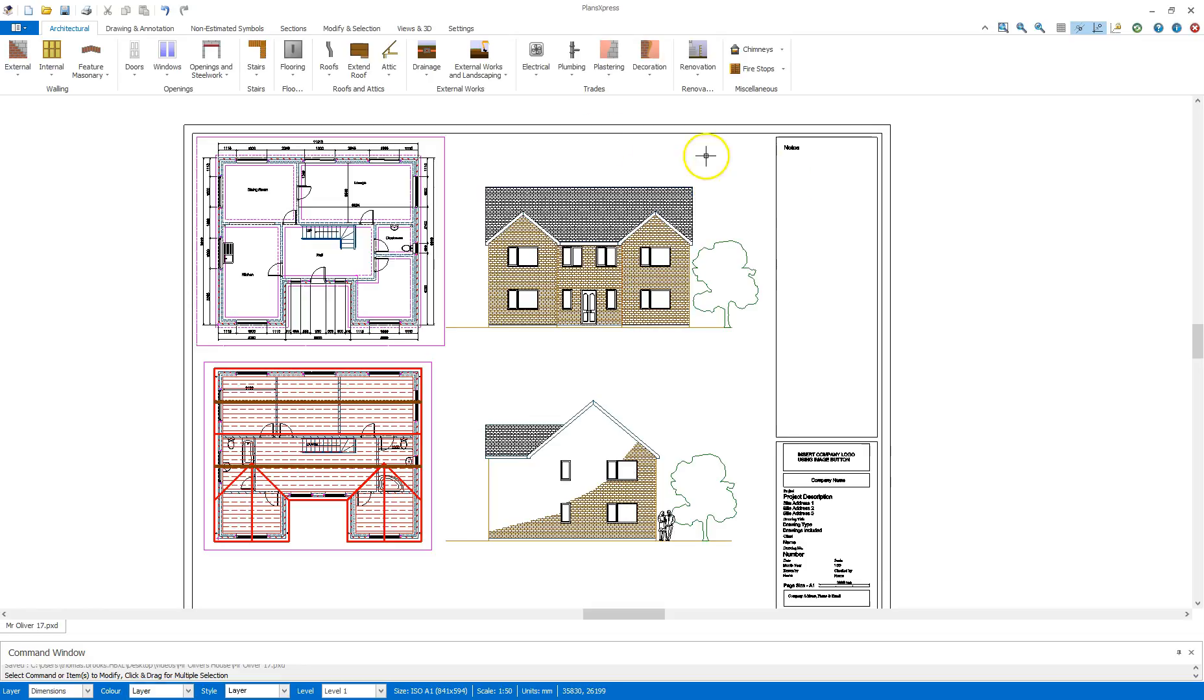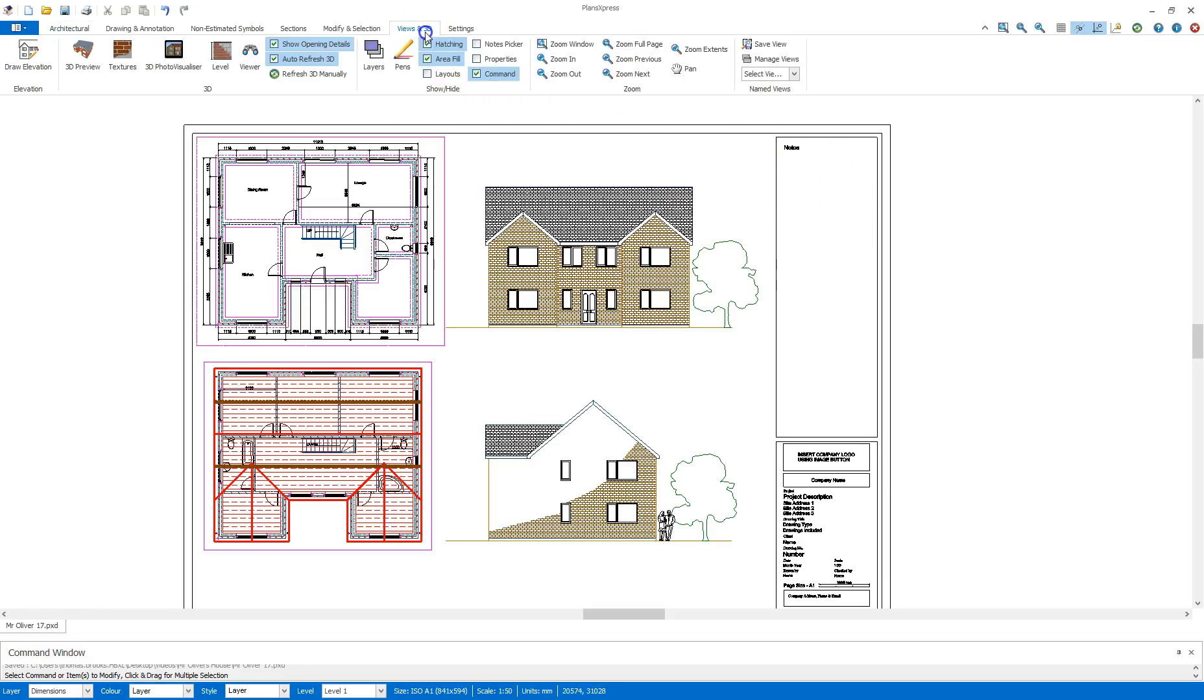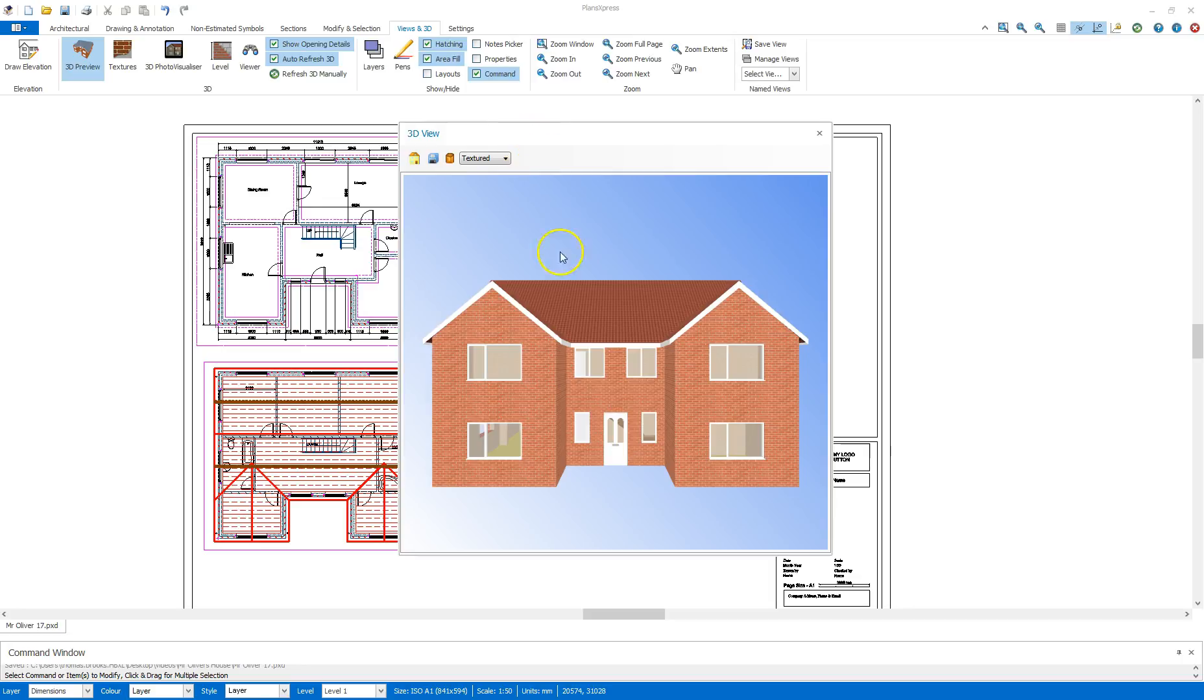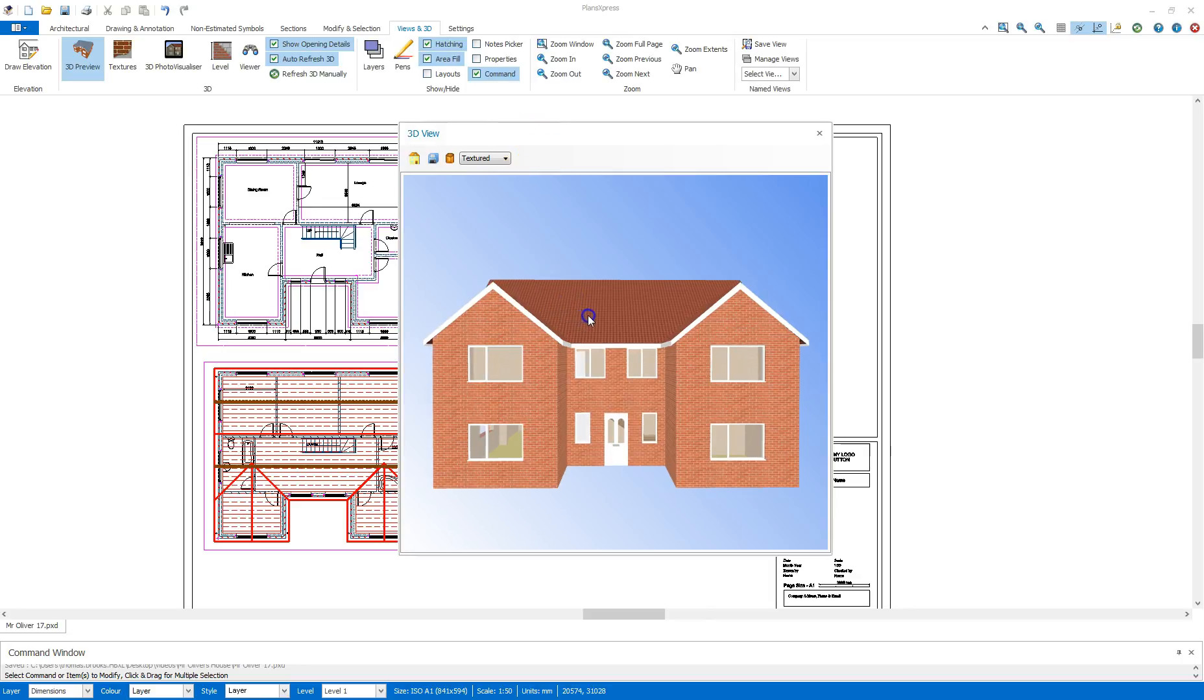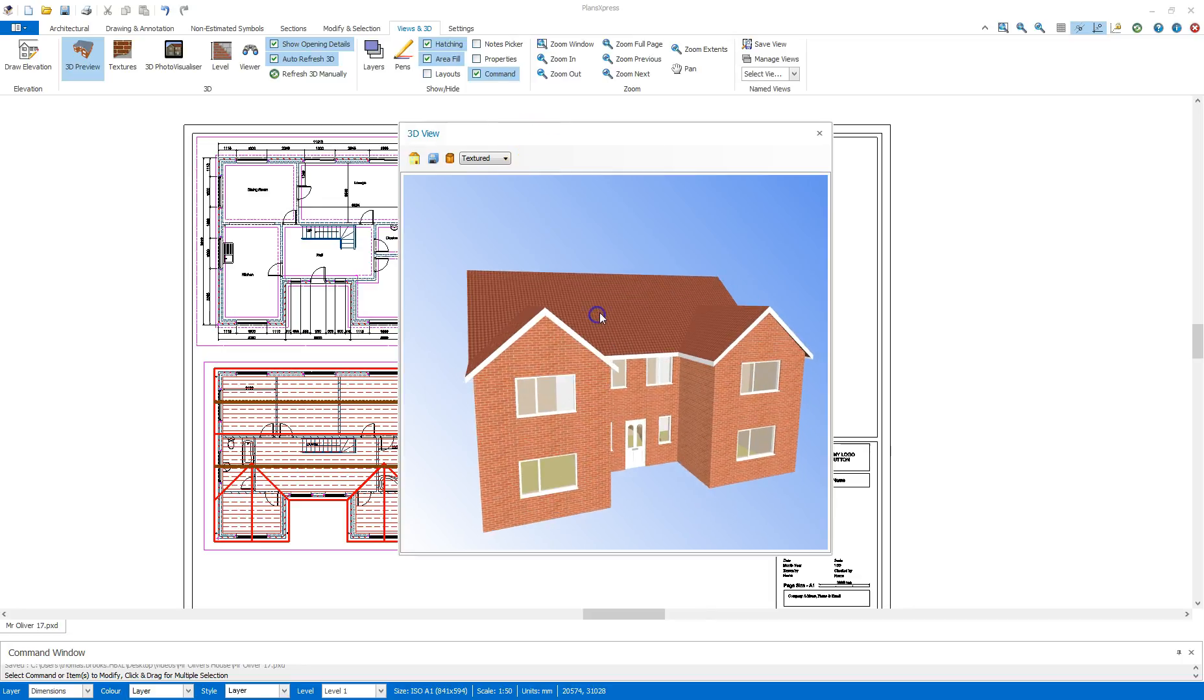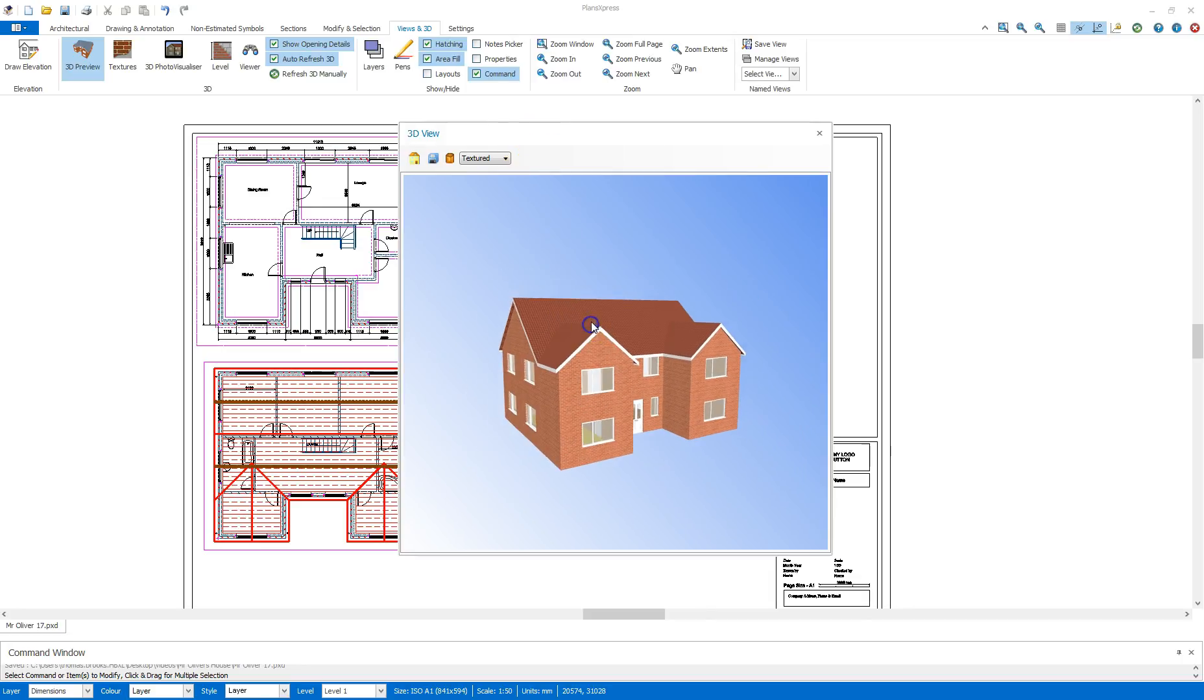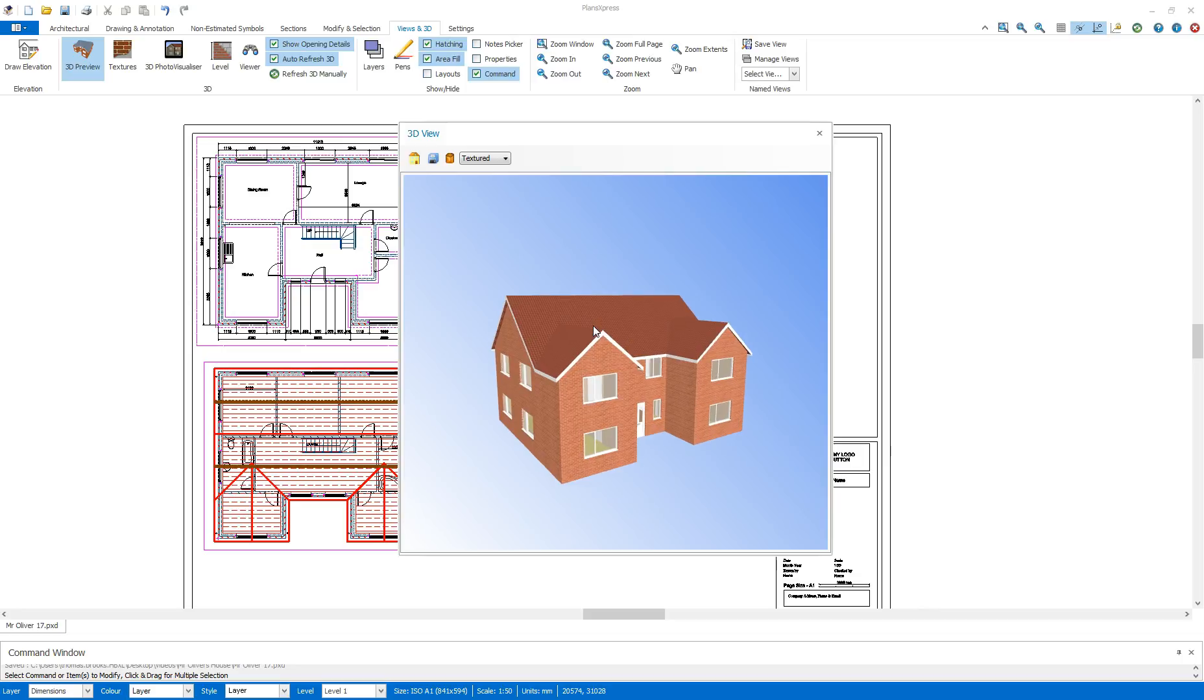So first thing I'm going to do is I'm going to go to the views in 3D, select the 3D preview and once that's loaded up I'm going to take a snapshot of the house as it is. There we go, we get a nice view of the house.